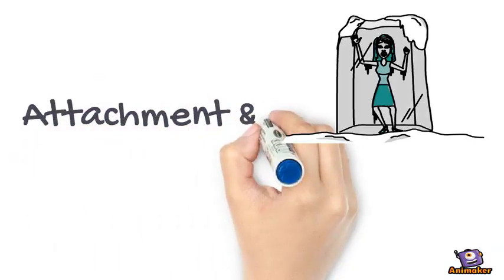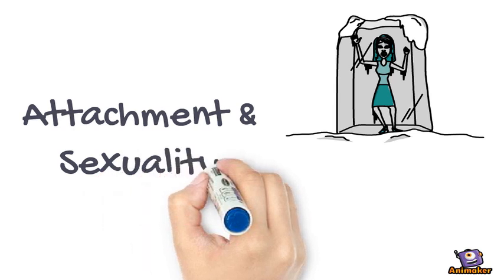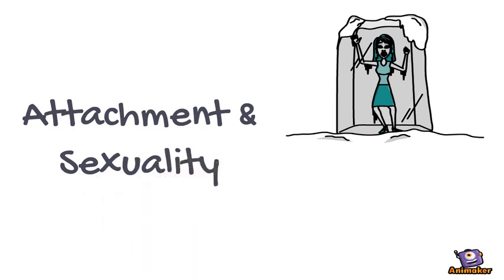The attachment and sexuality subsystem is activated when a person doesn't feel socially included or intimate.